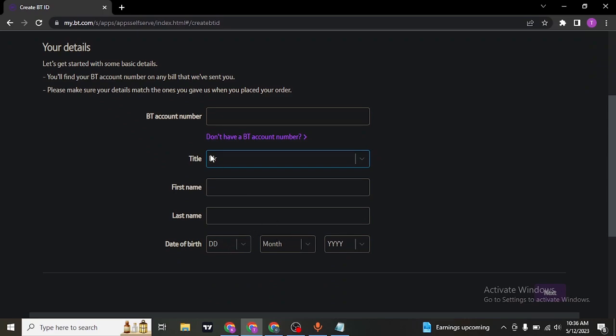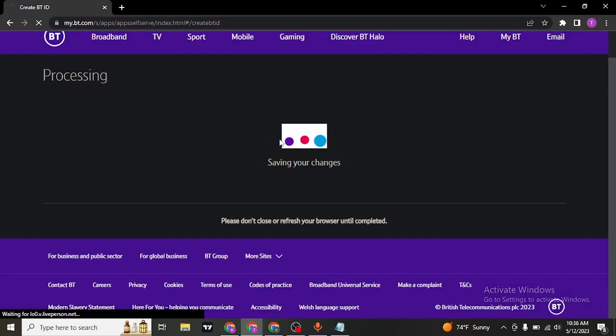If you don't know or don't have the BT account number, click on this link which says don't have a BT account number.